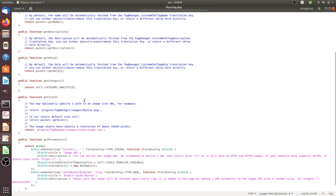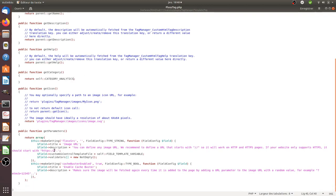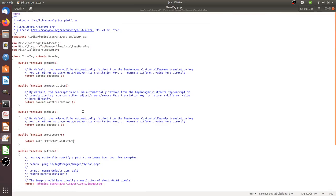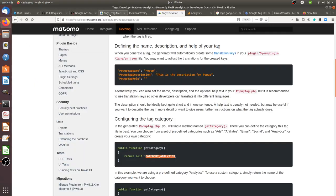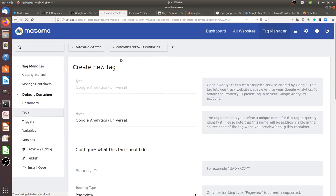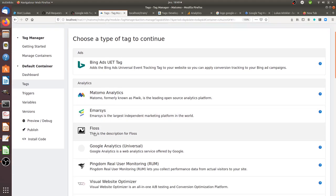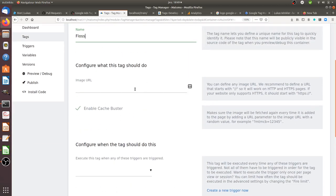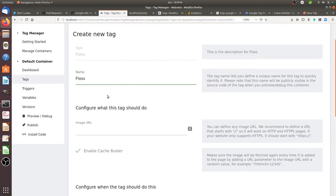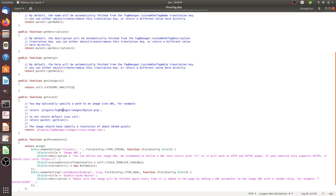I give the tag its name and add a bit more information. Then if I go back to the Tag Manager UI and click on tags, you will see that a new tag has appeared under the analytics section — the Floss one. This tag just showed up because I just created it, and if I click on it I get access to the empty skeleton that the Matomo team designed for you.